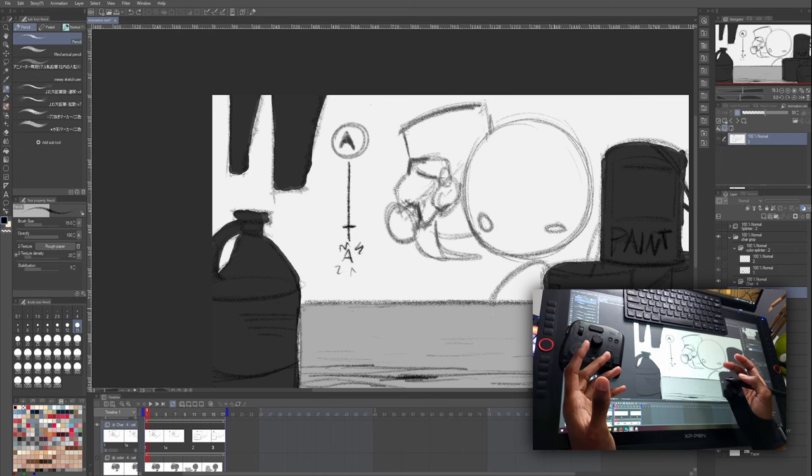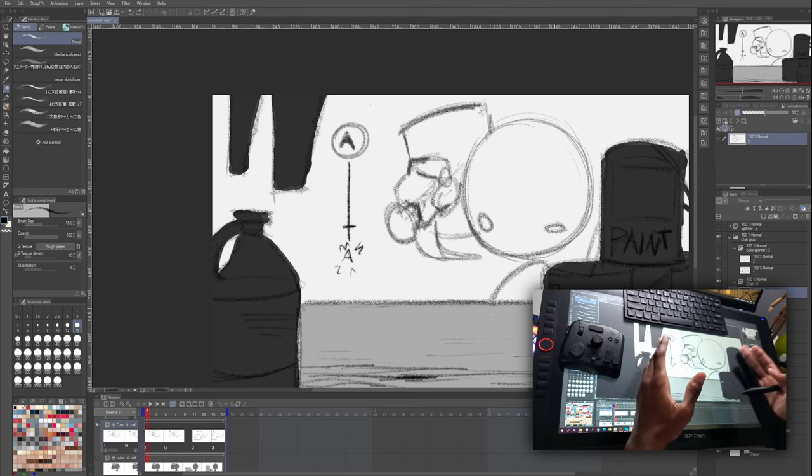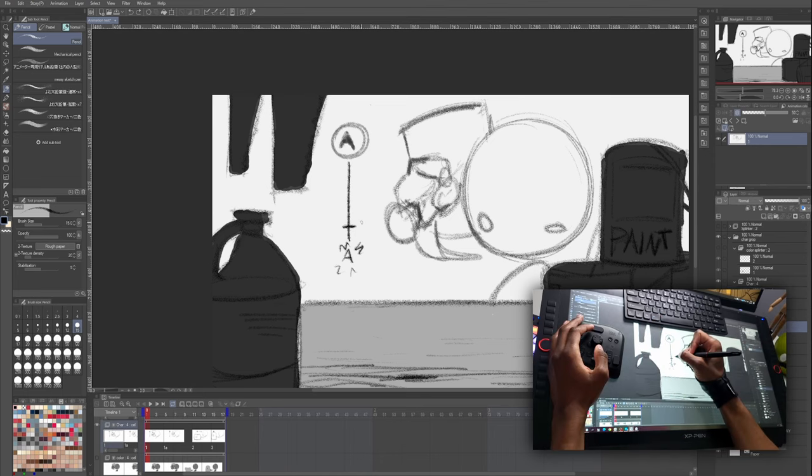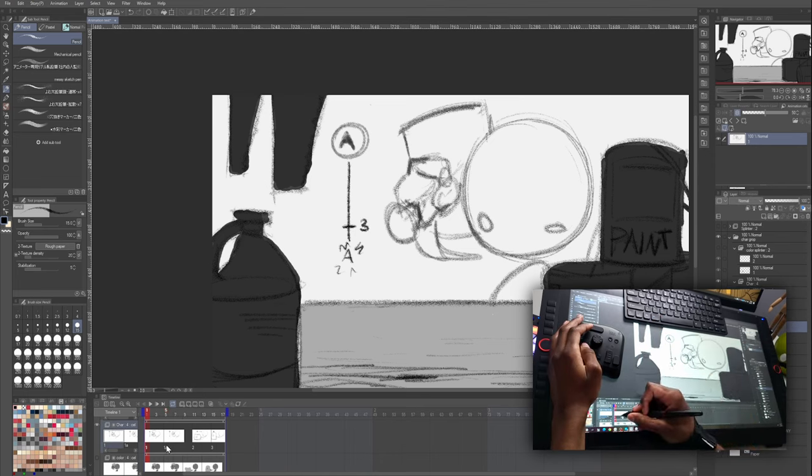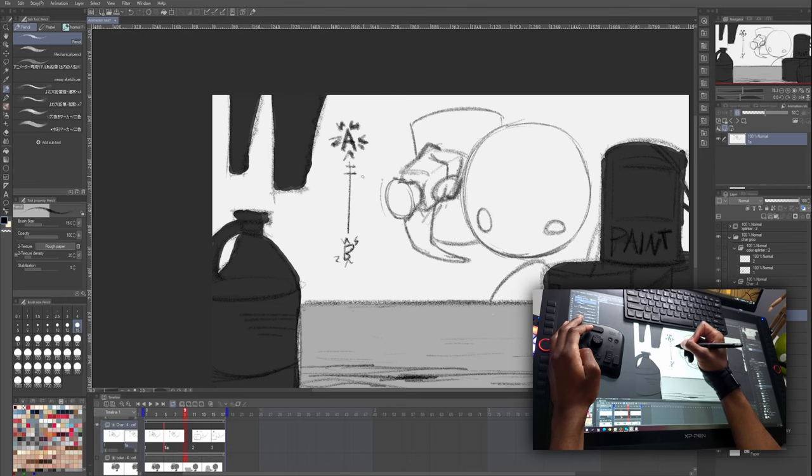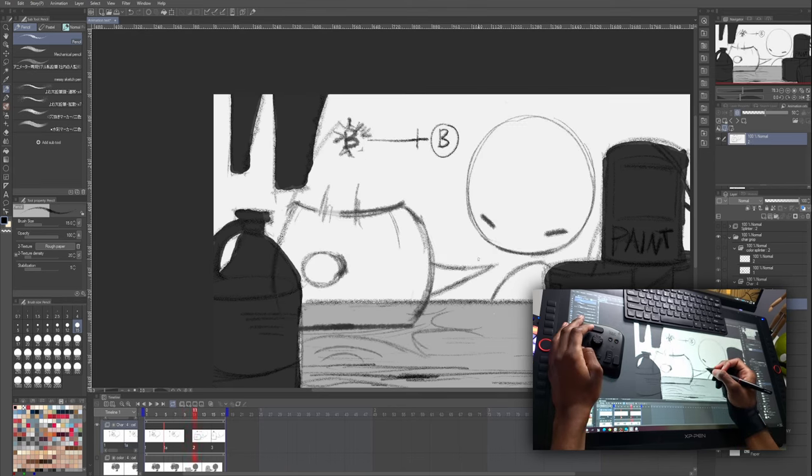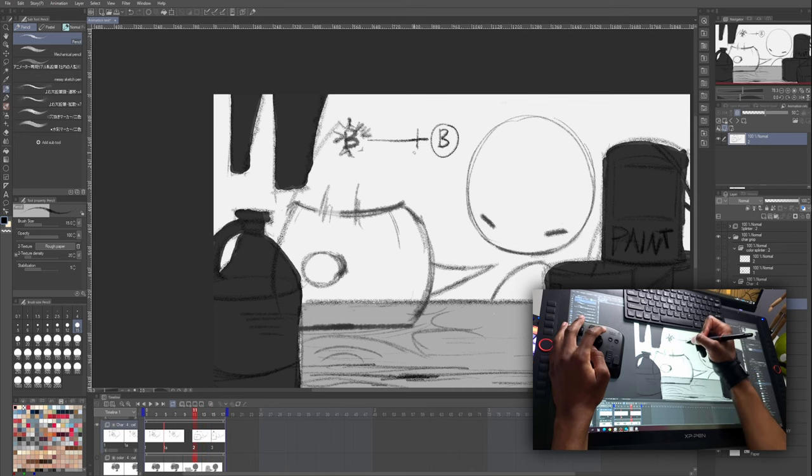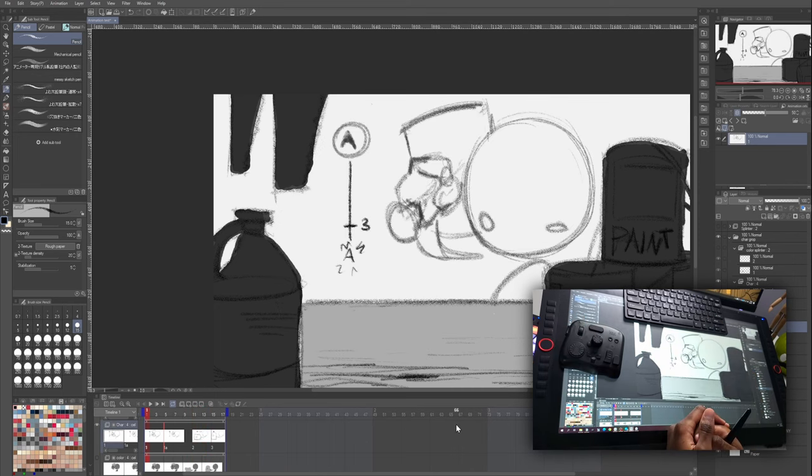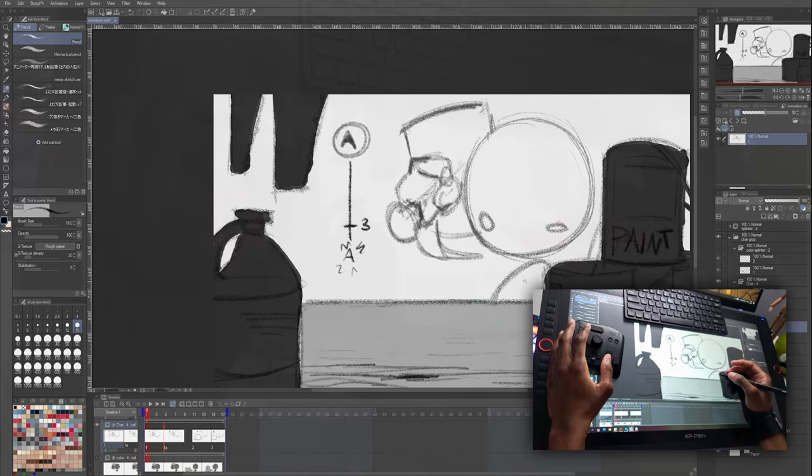One last thing before we get animating is we can name our in-betweens. And the way we name in-betweens is according to what frame number they land on. So this in-between lands on frame three, so we'll call it three. This in-between, which is a favor, it's going to be on frame seven, and then we have one on frame nine. Seven will come first before nine, and then nine. And then lastly, we have an in-between on frame 13. All right, now that we have our chart written down, let's start animating.